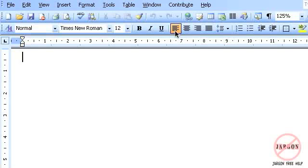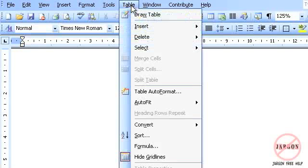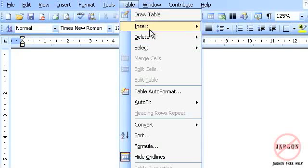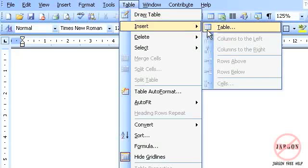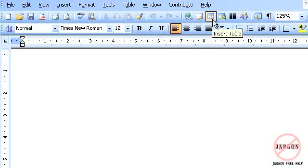So there are essentially two ways to add a table. One, you can go into Table and Insert and Table. The other is to use this button here to insert a table. Let's quickly do this one.